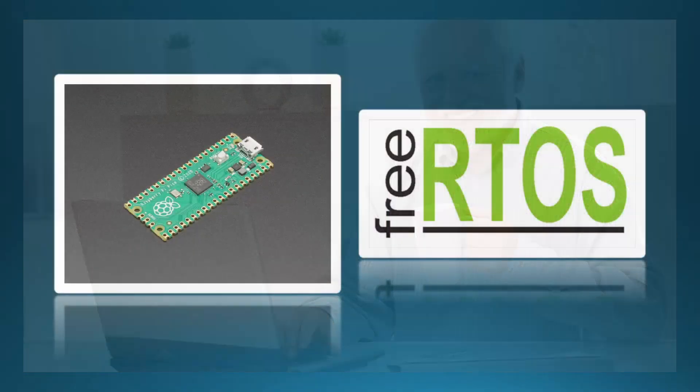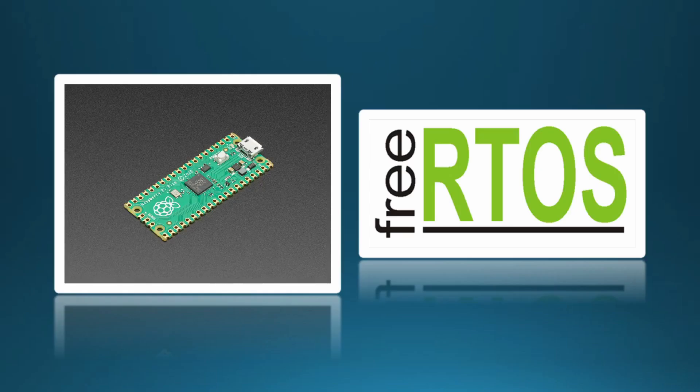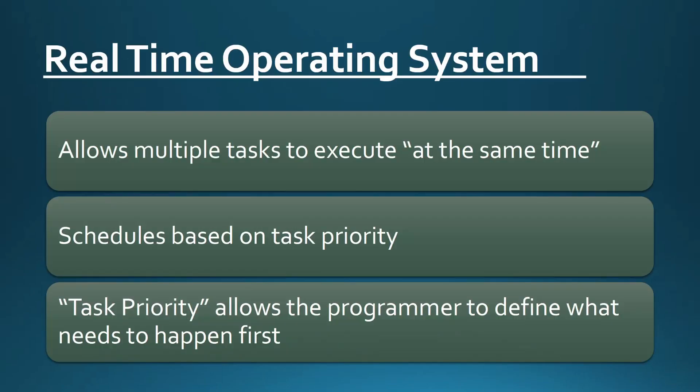Specifically, we'll be talking about FreeRTOS, an open-source and free-to-use real-time operating system, or RTOS, and how we can use it on the Raspberry Pi Pico.